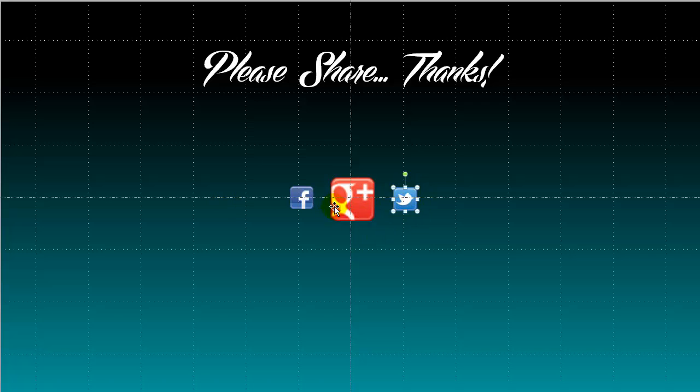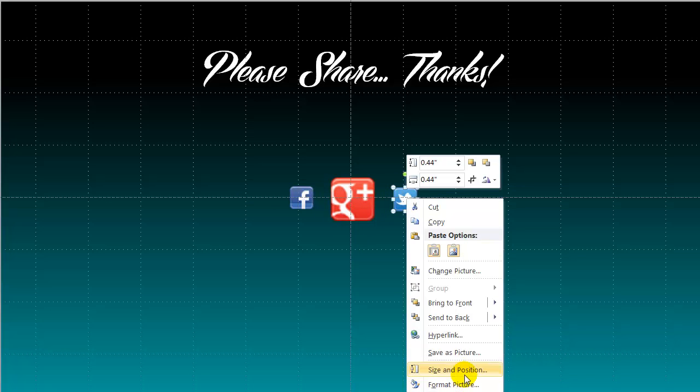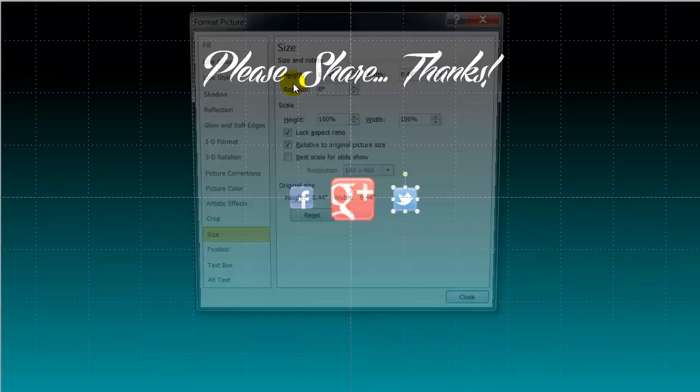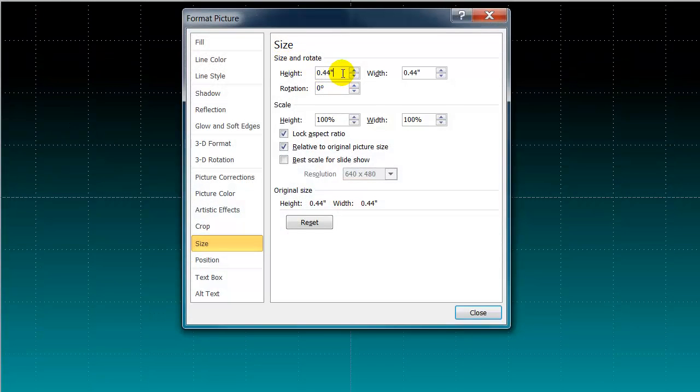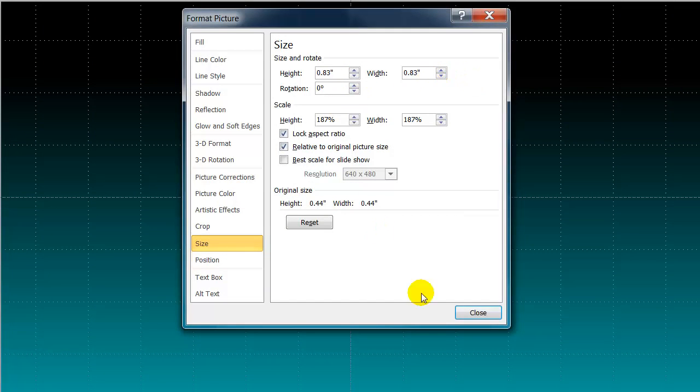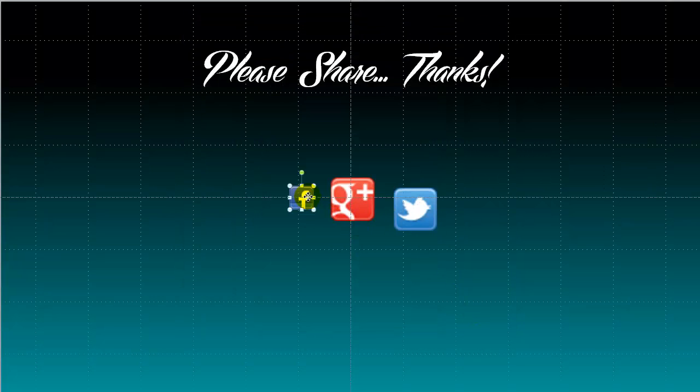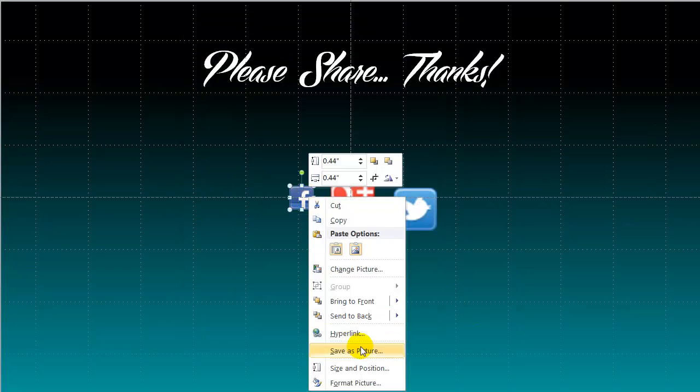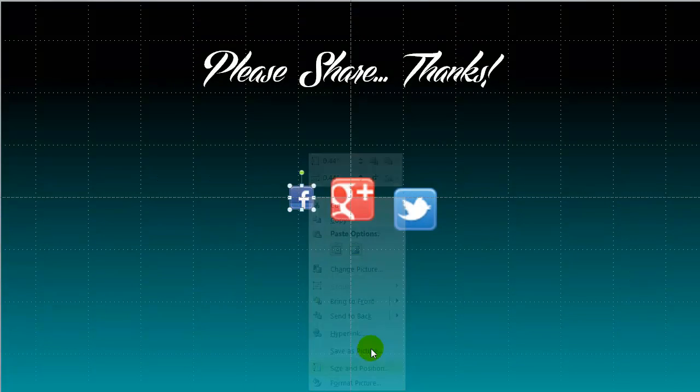And I am going to do the same thing for these other two icons. Right click on them, size and position. Change the size to 0.83. Make sure it is that way for the width and the height. And again for my Facebook image.